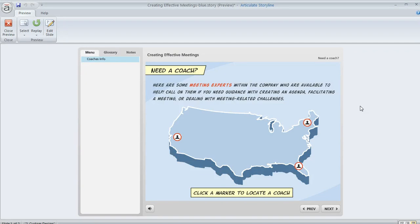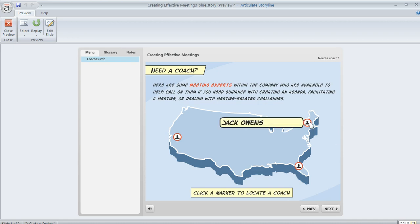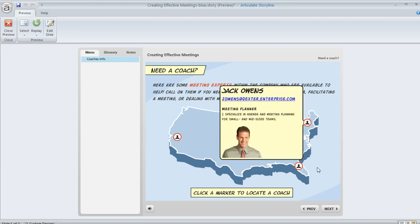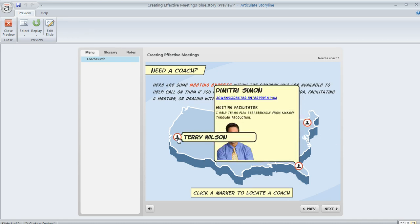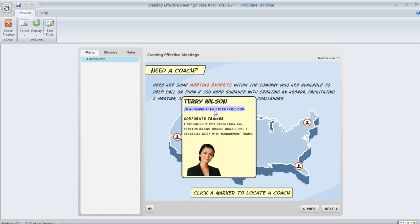Storyline has a really neat feature called markers that allow you to create a quick and easy click and reveal interaction on really any slide in your course. Like we see here, I've got these markers on my slide and the learner can click or hover to reveal some additional content. So let's see how this works.